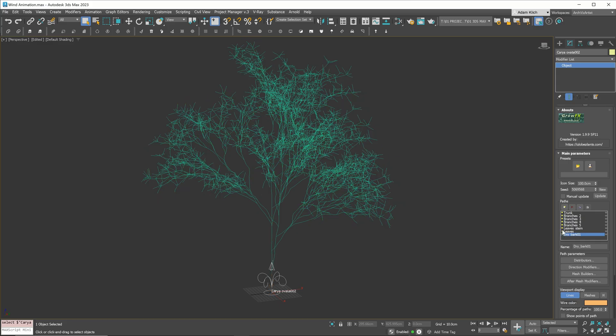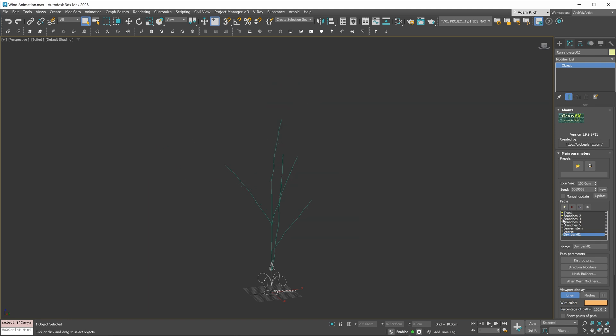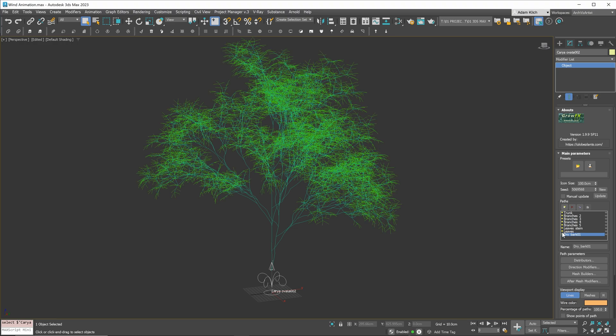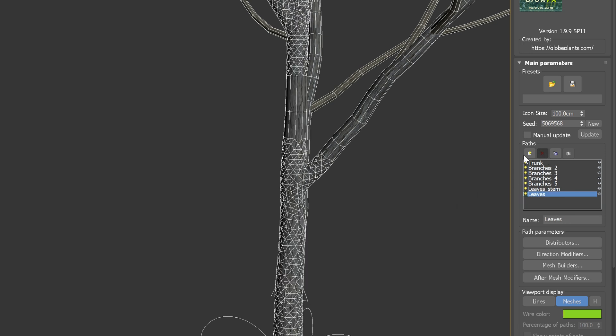As I mentioned before, the tree is saved in the GrowFX version. GrowFX is a plugin that allows you to create complex plant models. This model has a really nice bark detail, which adds a lot of photorealism. I will remove it though, so it doesn't distract you during this tutorial.